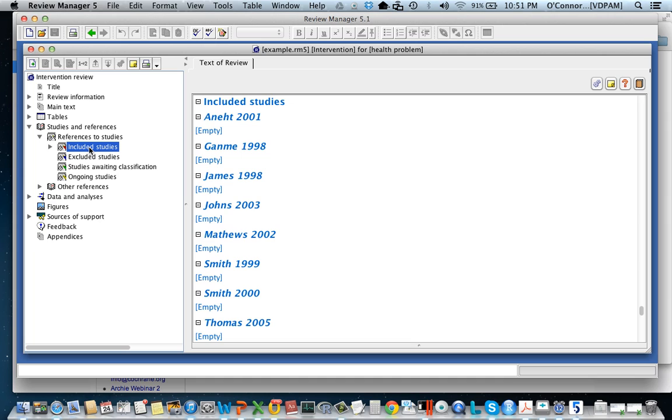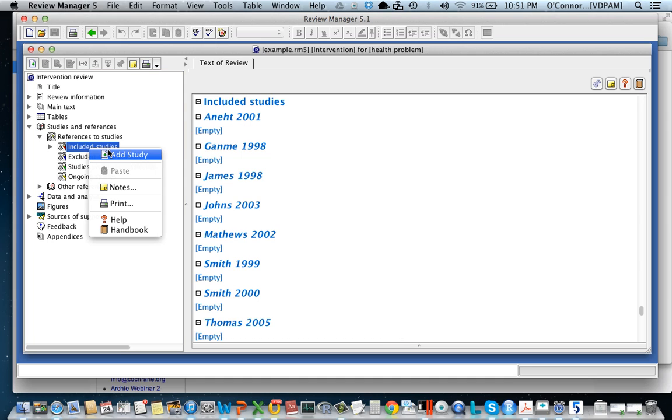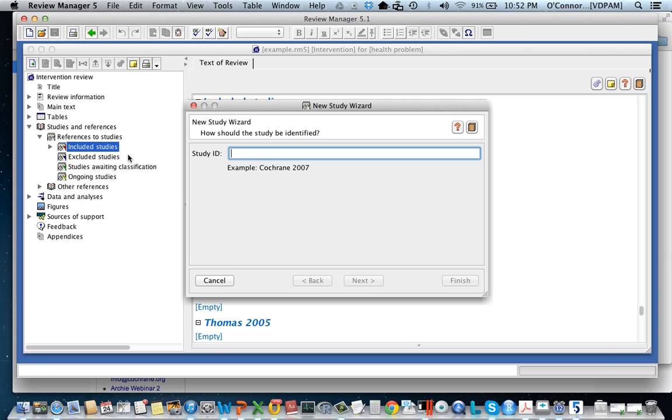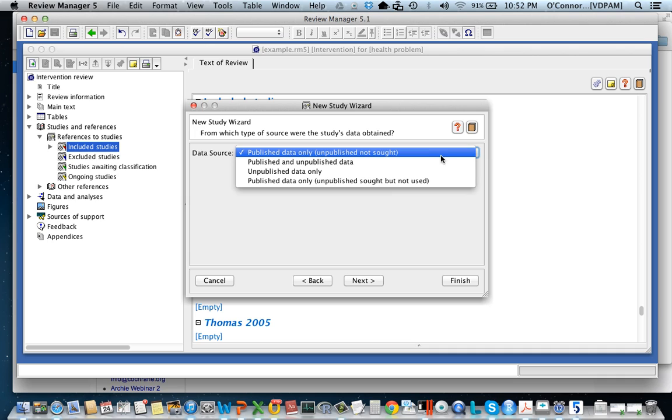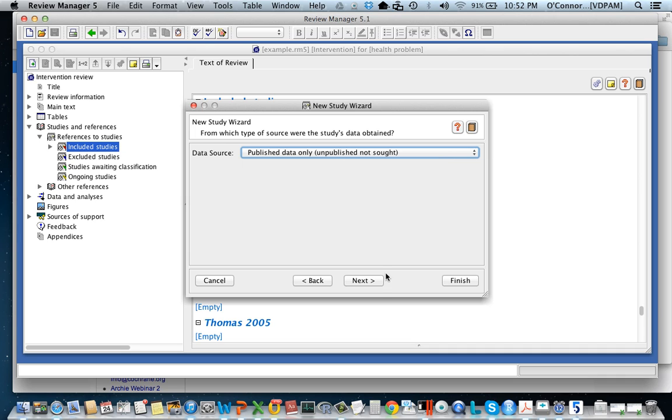Then right click which will bring up this drop down menu to add a study. You can see I've already added some studies. All you need to do here is enter any identifier you want for the study. It's fairly standard to put the first author and the year but you don't have to, you can put anything you want. Generally at this stage you can ignore this information. This is part of the Cochrane process.